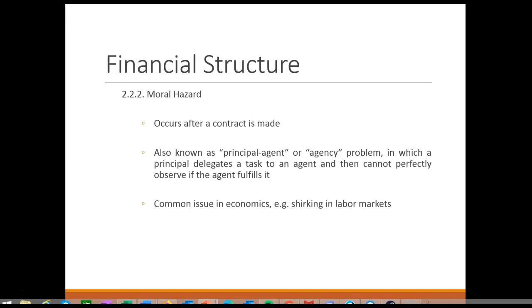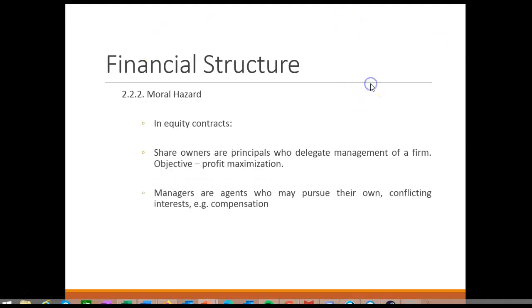Much like adverse selection, moral hazard problems are common in many markets. For instance, shirking — that is, simply not doing a job — is a common problem in labor markets. Moral hazard is further common in both equity and credit markets.